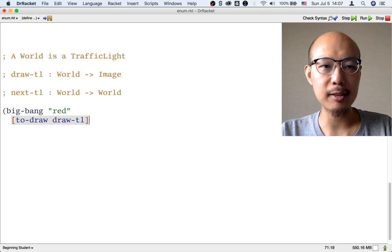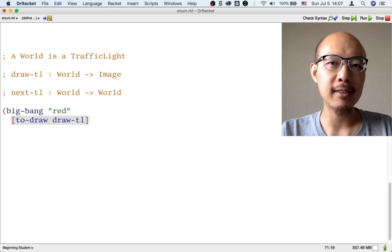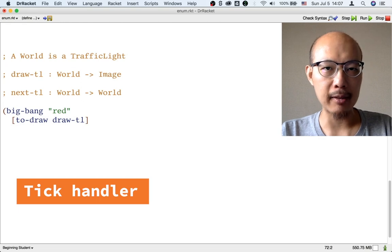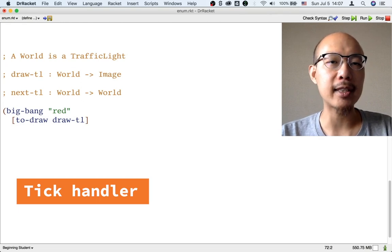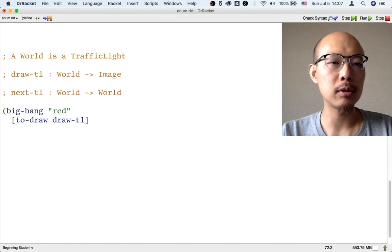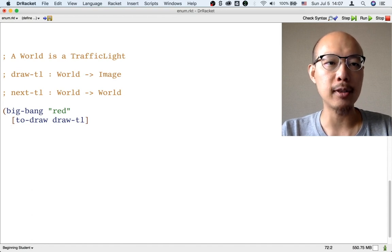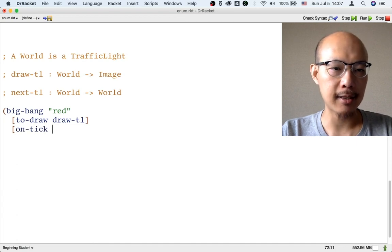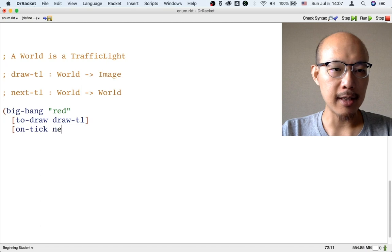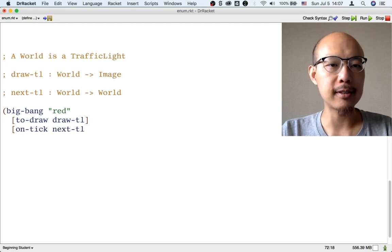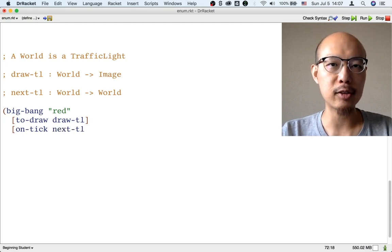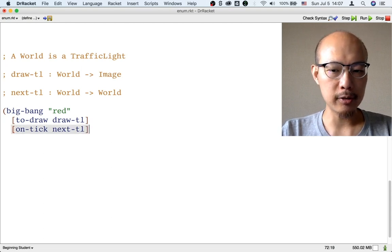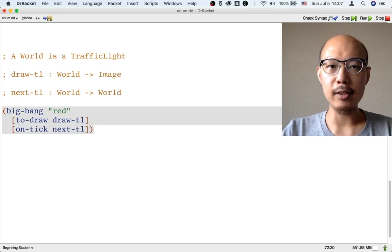You can also use round parentheses, but here I like to use square brackets to emphasize that that is a case of the BigBan. The second case of a BigBan is about what happens when time passes and we need to advance the traffic light to the next one. That case is called onTick, and then we have to say nextTL — this is a function that will turn each world into the next world at every tick of the clock.